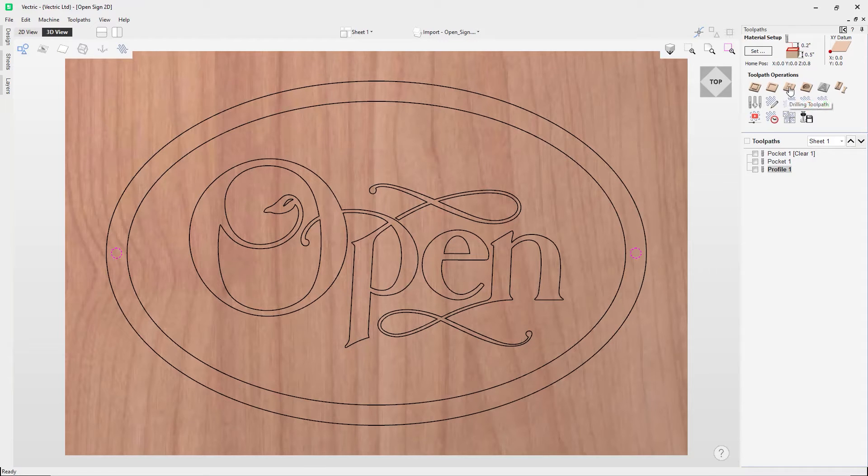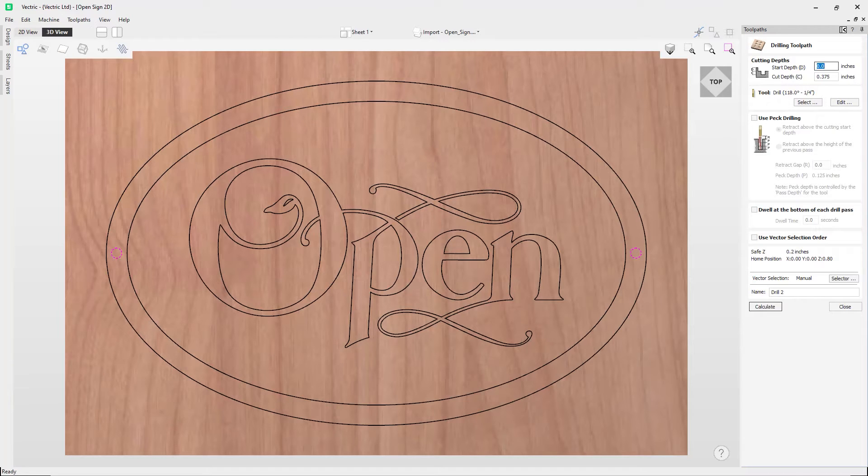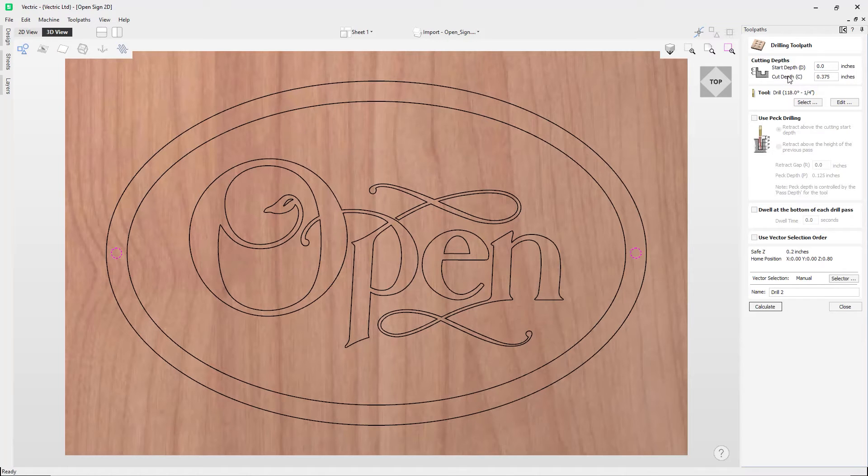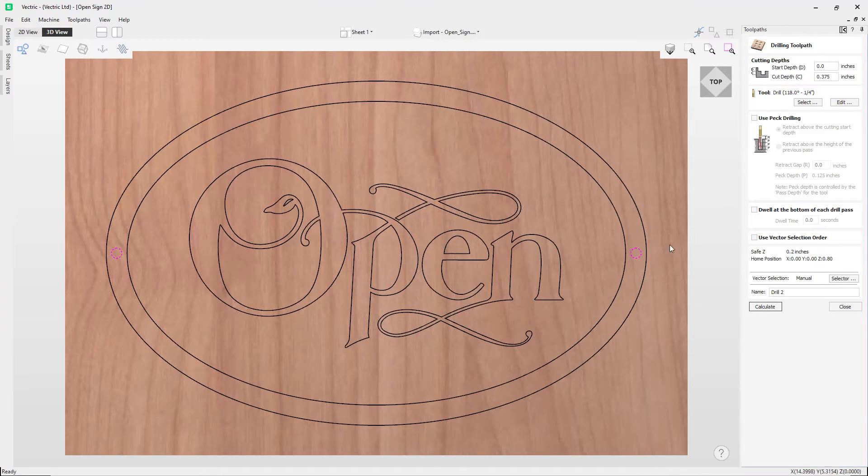Now to access the drilling toolpath, we come under the Toolpath Operations, we use this icon here, and when we click on that, that's going to open up the drilling toolpath. So the first thing that we need to do is specify our cutting depths, where we have a start depth and a cut depth.